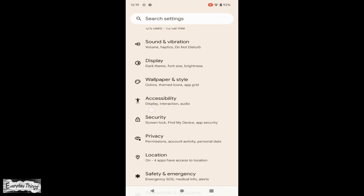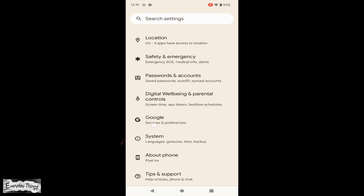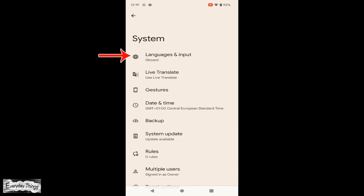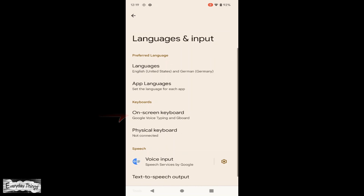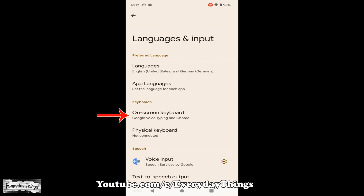Open the Settings app on your phone. Scroll down and tap on System. From there, tap on Languages and Input.